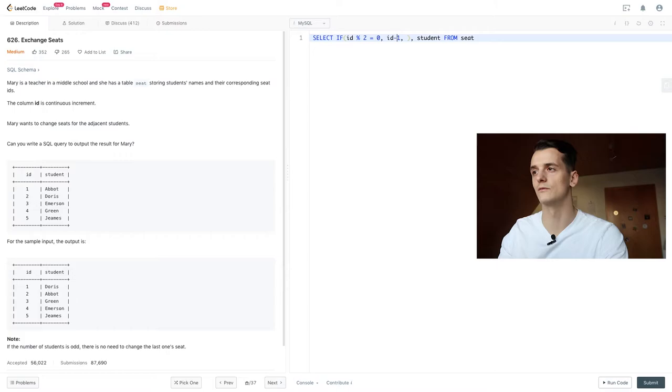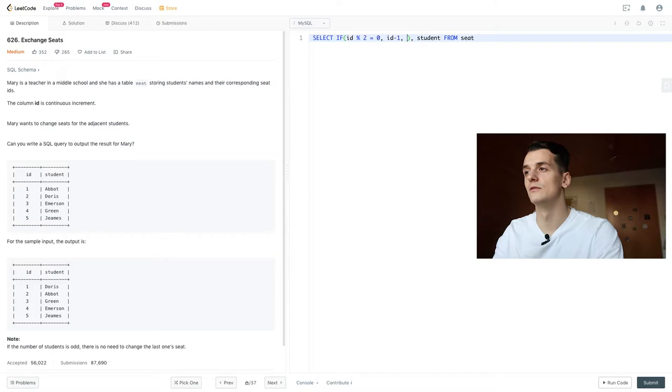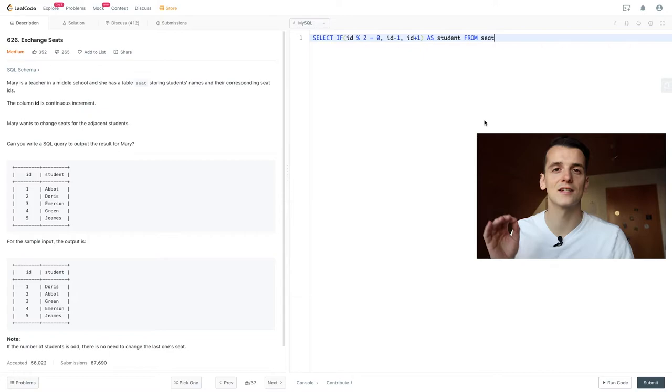So subtract 1 from it. If that's not the case, we want to add 1 to it because that means it's odd. Okay, that is quite nice and it does cover the majority of the problem. However, it does not cover the edge case of having an odd number of students.